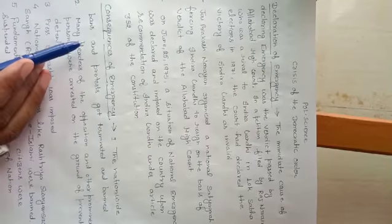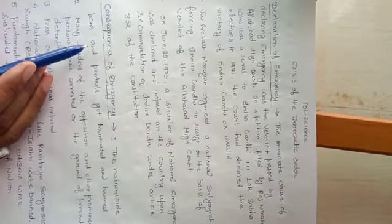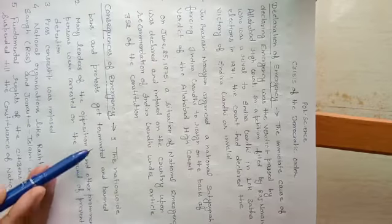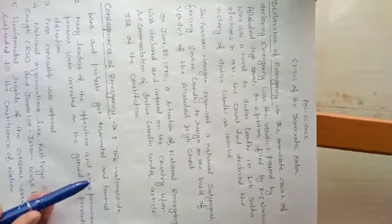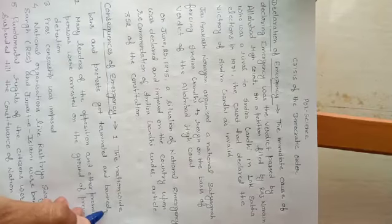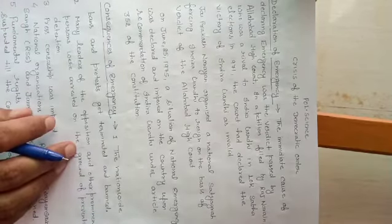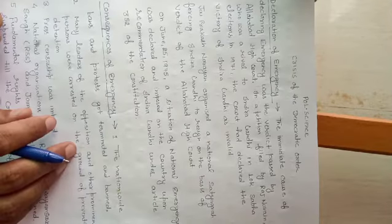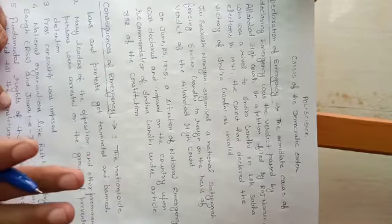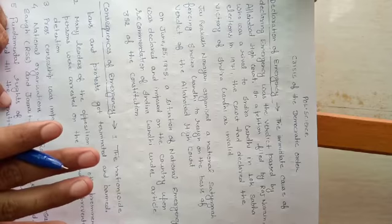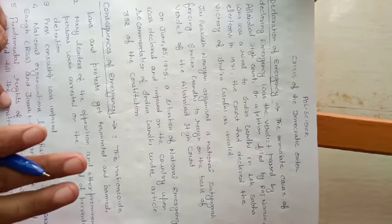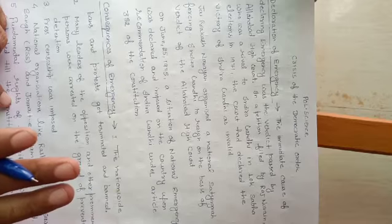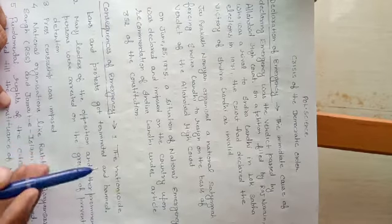The next topic of this chapter is the consequences of emergency. The nationwide bans and protests got terminated and banned. As we know, there are six fundamental rights given by the Indian Constitution at present time. When the Indian Constitution was formed, there were seven fundamental rights. But right to property was removed by the government of India.